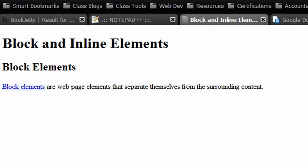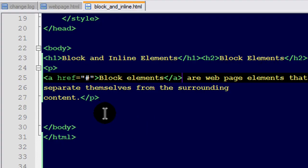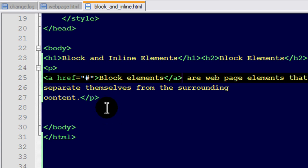Now, where this affects beginner web designer is making sure that you put inline elements inside of block elements, but not the opposite. Block elements can contain inline elements, but inline elements cannot contain block elements.